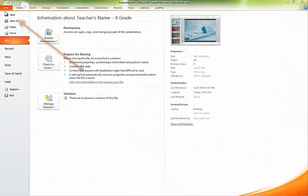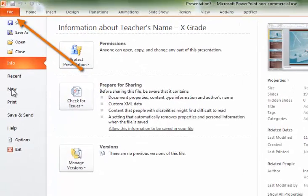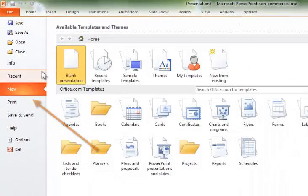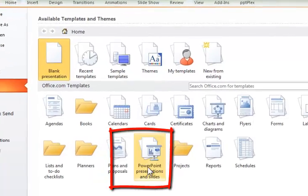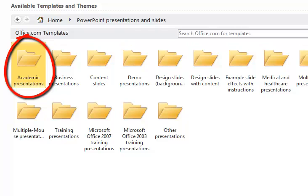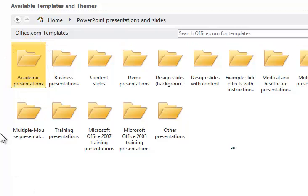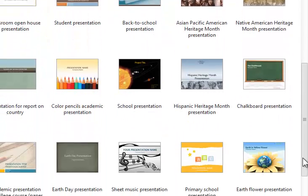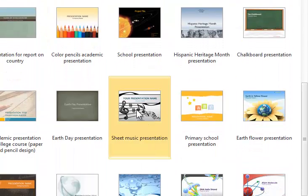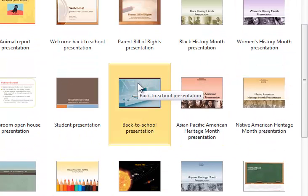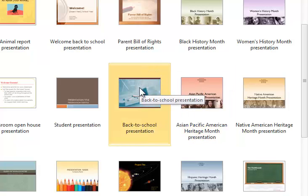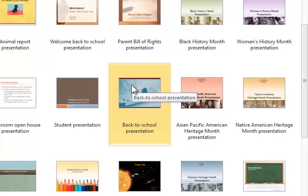Let's begin with the File tab. Scroll down to New. Here you'll see that most people choose a blank presentation, but I'm going to suggest a pre-made template found in PowerPoint presentations and slides. As educators, I will suggest using an academic presentation. If you are a science teacher, there's a great one for science teachers, and a great one for music teachers. But I'm going to choose one that is really well done for most elementary school teachers, and I will show you how to alter it if you're a middle school or high school teacher. It is called the Back to School presentation. So go ahead and double click on that.